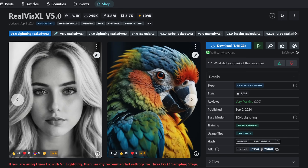This is a must-have model. Hello my friends, how are you doing? Today I'm going to show you the RealvisXL version 5 model, which is really amazing, especially if your computer isn't fast enough for Flux. So let's get started.